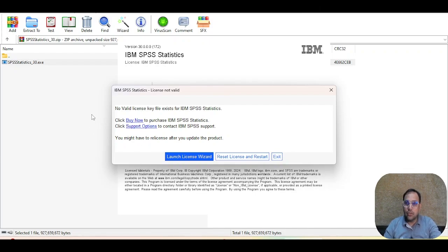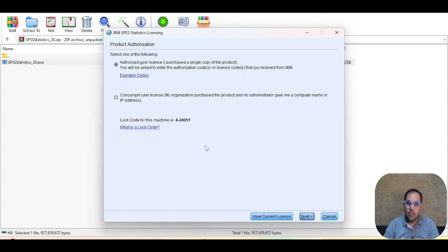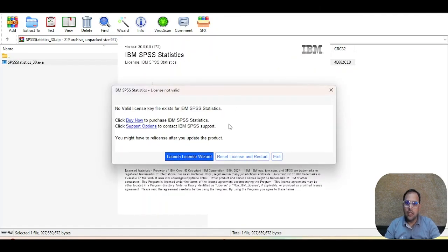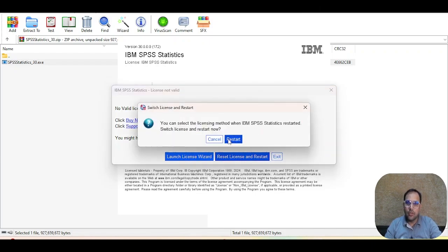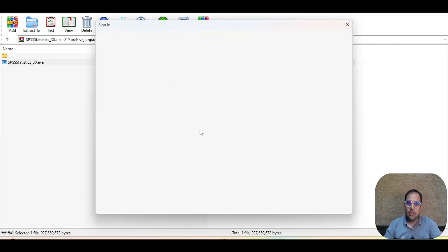The installation of SPSS 30 is complete. Click the Finish button. It will ask you to launch the License Wizard. You can see version 30.0.0.0 has been installed. If you have an IBM ID, there is no need to use the license key page — you can close it, reopen the software, and choose the IBM ID login option from the license wizard.